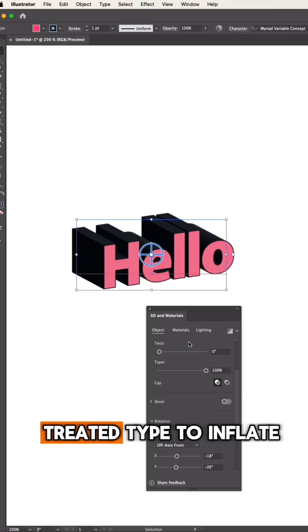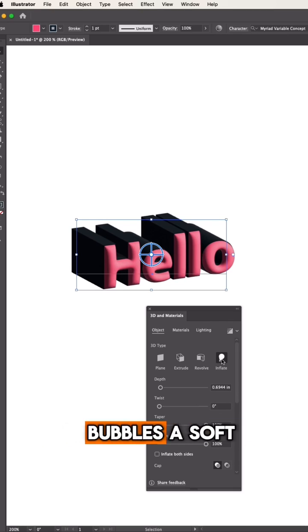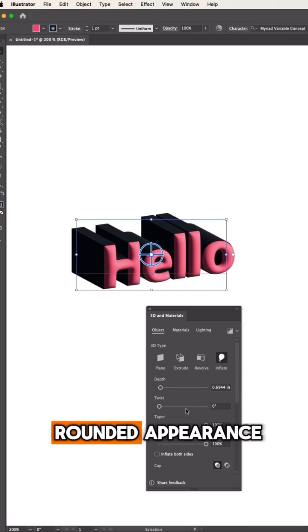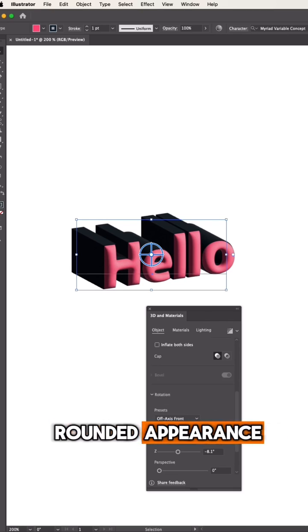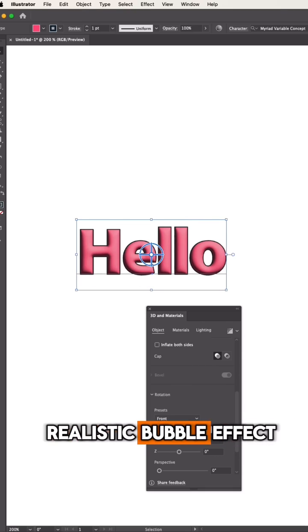Next, let's switch the 3D type to Inflate. This will give our bubbles a soft, rounded appearance, perfect for creating that realistic bubble effect.